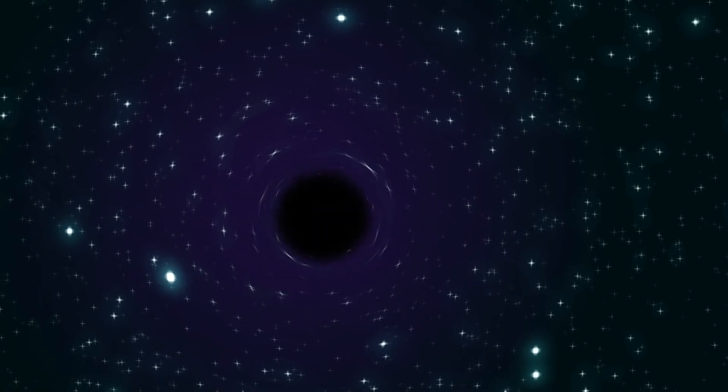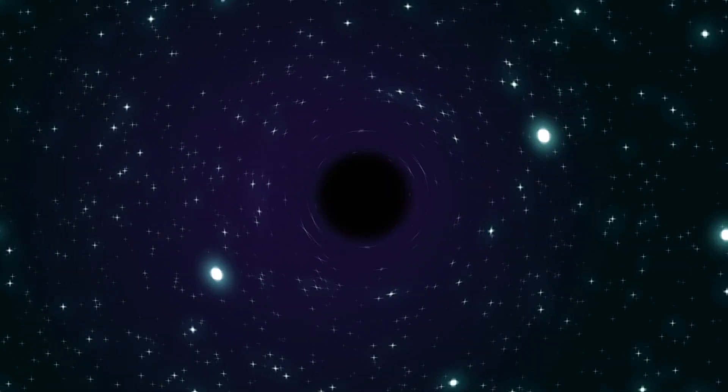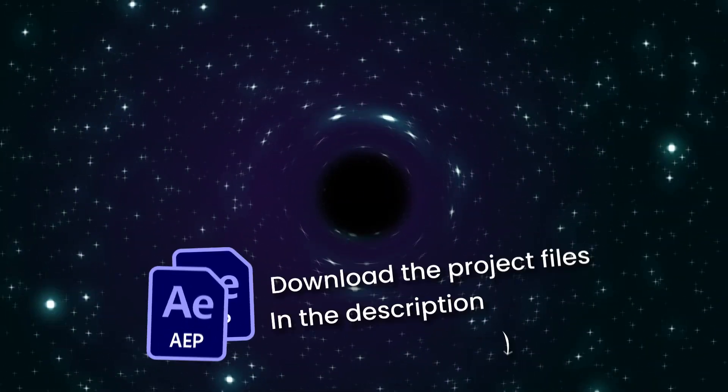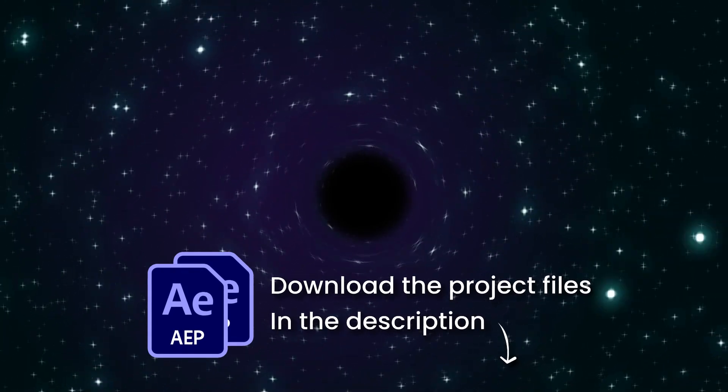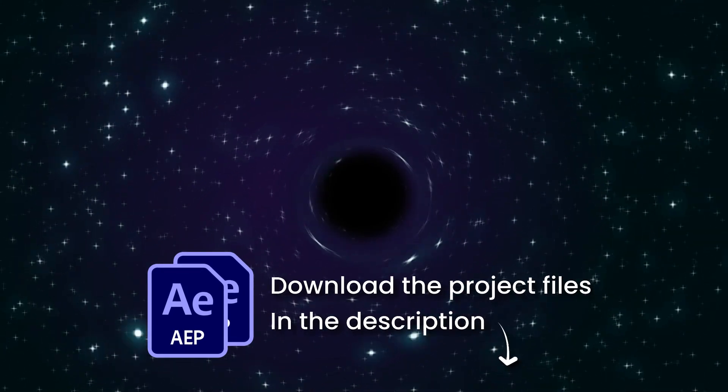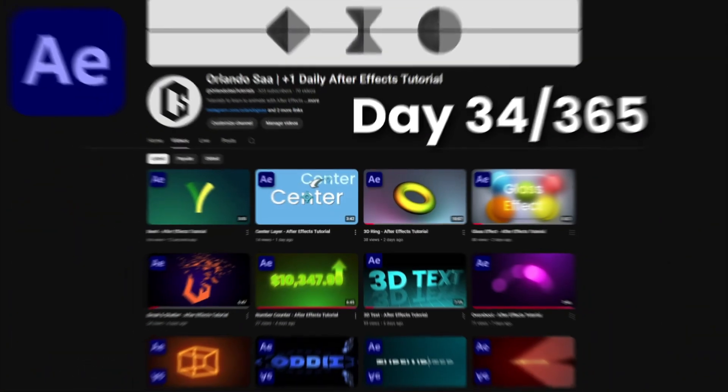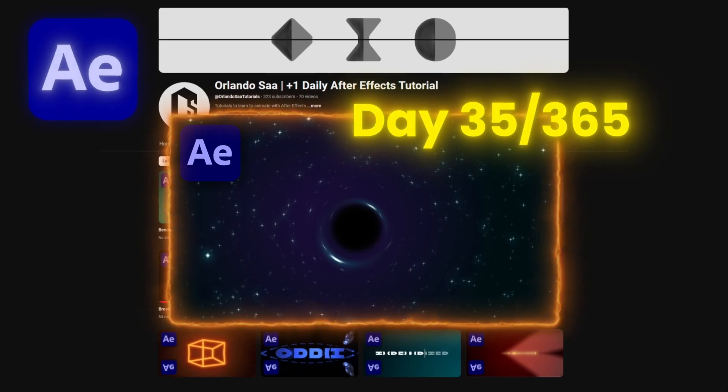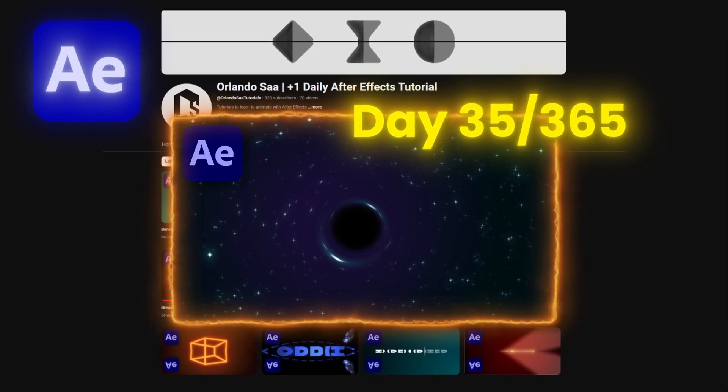In this video I'm gonna teach you how to make a black hole in After Effects. You can download the project file in the description down below. Making a new tutorial for each day of the year, day 35 of 365.